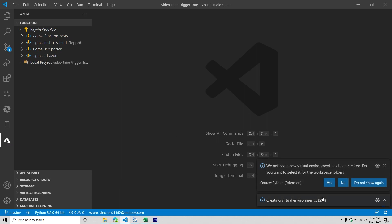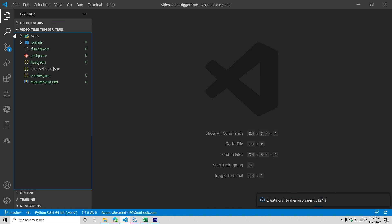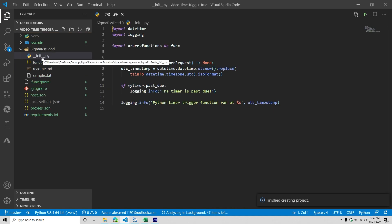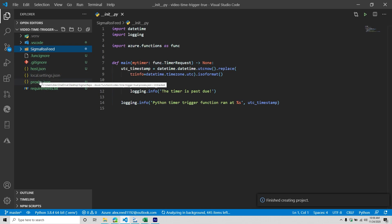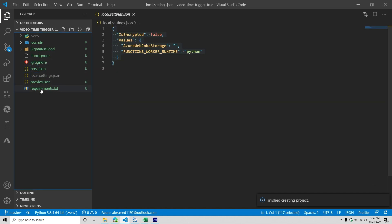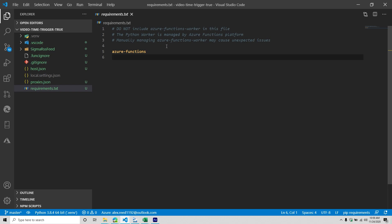It's going to ask if you want to create your virtual environment — say yes. You can see it's starting to generate a lot of output inside of our folder. Briefly going over some of the function files: you have your host file, your local settings, and your proxy. These you don't really touch for the most part. The requirements file we're going to be adding a lot to very shortly, since we'll be utilizing so many Azure services.